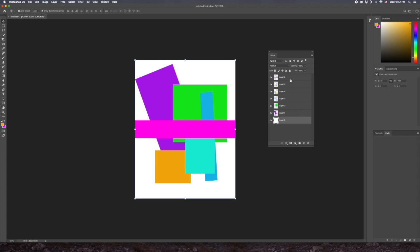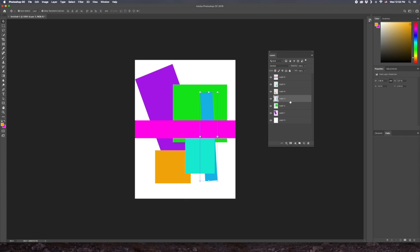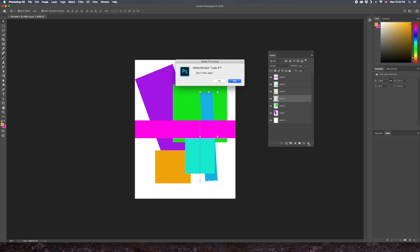We have seven layers, that's including our background layer which is just white. If I wanted to start deleting things, deleting layers, I can just select the layer and hit this little trash can to delete layers.